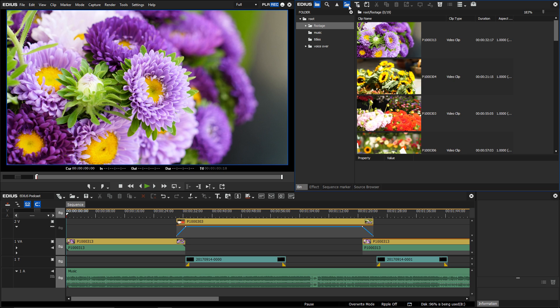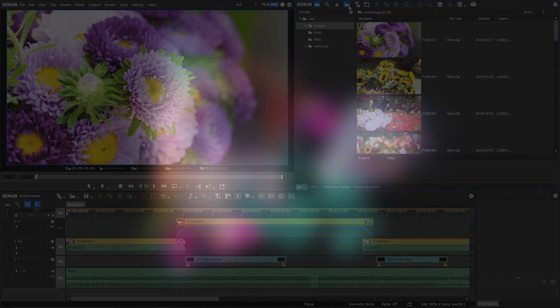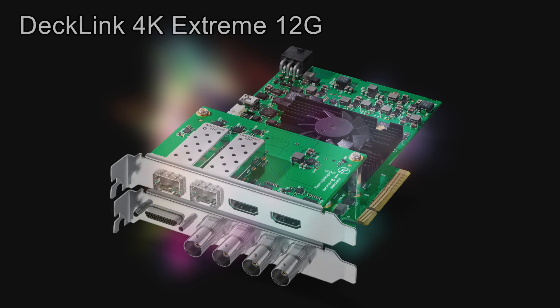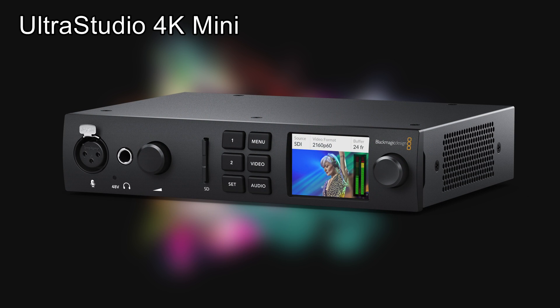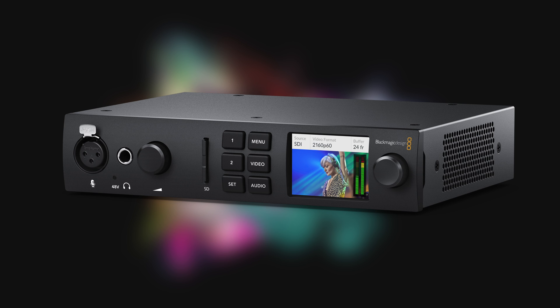Capture cards which support the automatic switching of the color space via HDMI 2.0 are currently the PCI cards Declink 4K Extreme 12G and the external Thunderbolt 3 connection box UltraStudio 4K Mini.